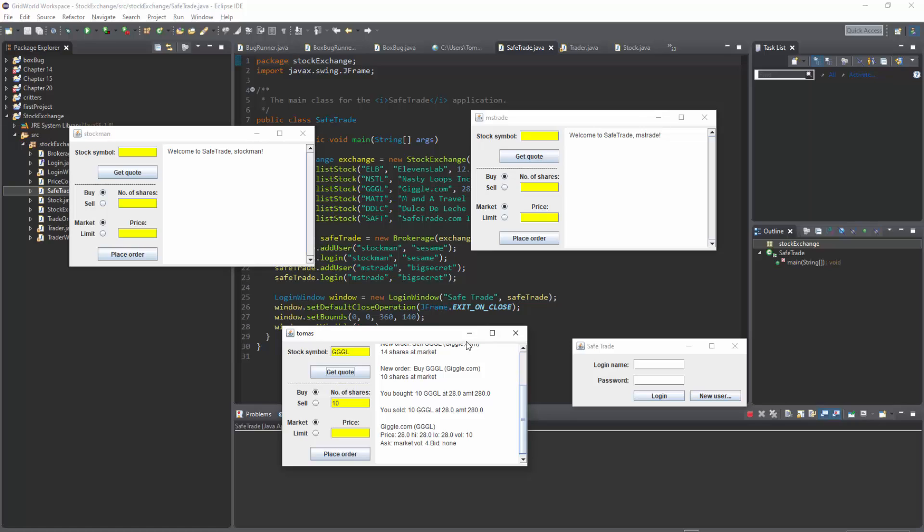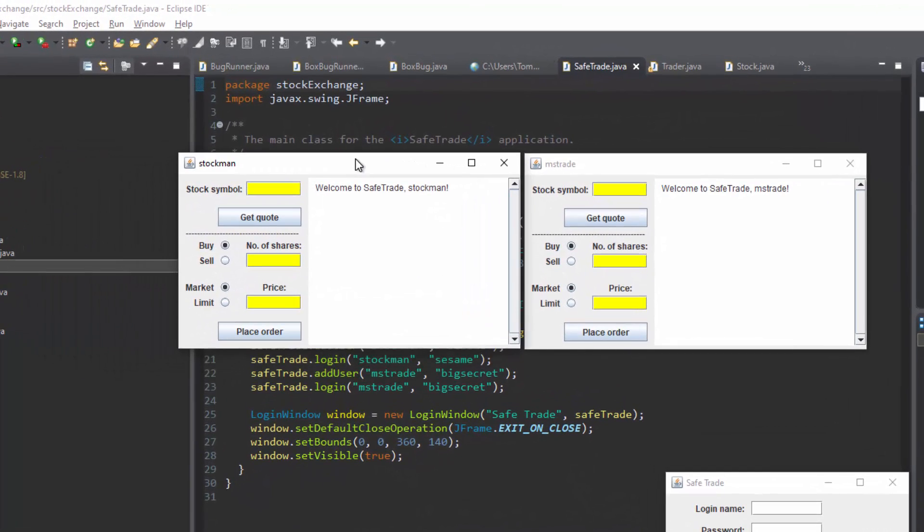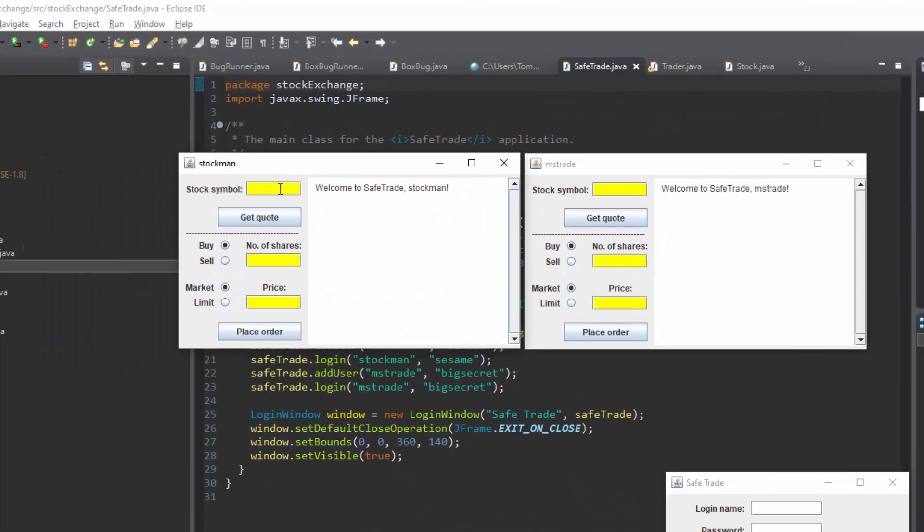Now if we turn our heads to the other 2 windows we can show off something pretty coolio my school teacherio. If stockman is selling some of his shares for NSTL or Nasty Loops Inc. Let's say 30.